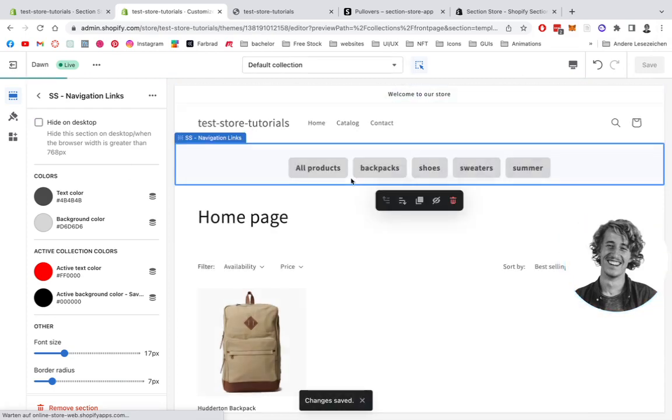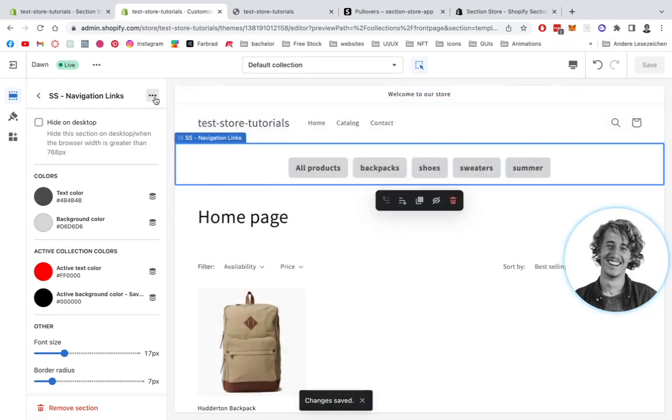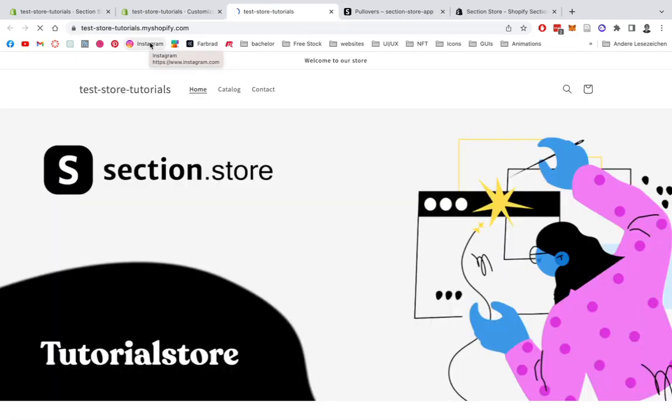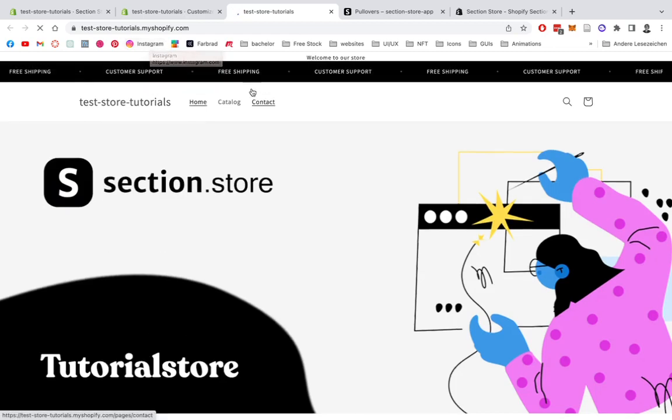Save it up, and then the next step we're just going to be having a look at how it's going to look in the live store view.